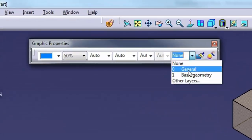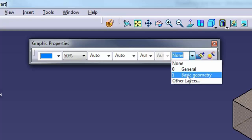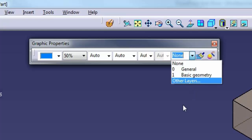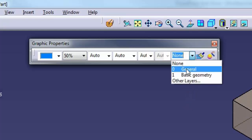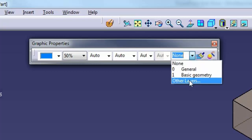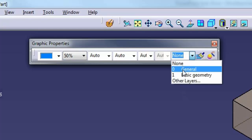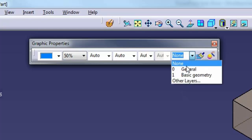CATIA designates layer 0 as the general layer, and layer 1 as basic geometry. Beyond that, you have layers 2 to 999 available to you. The layer list only shows the first few layers, along with any others you have used.